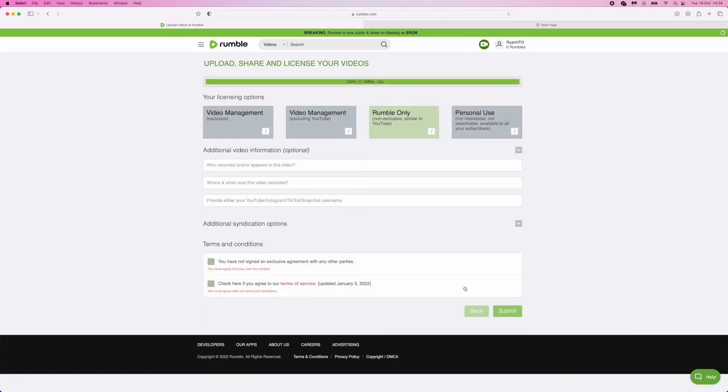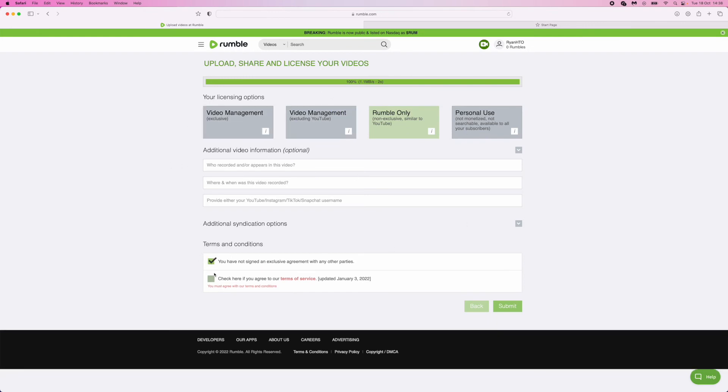So once you click on upload, you will be brought to this page right here. And you can add more relevant information to the video. If not, you can go ahead and come down to the terms and conditions.